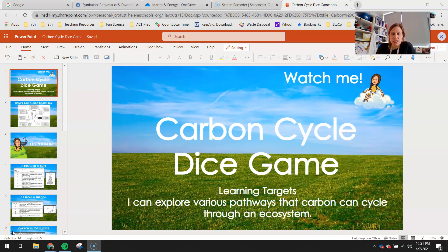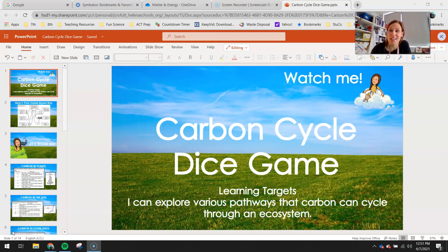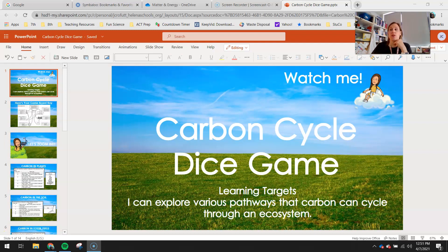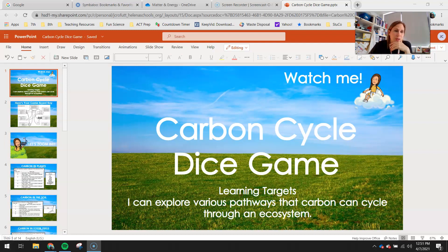Hey 7th graders! Today you guys are going to play the carbon cycle dice game. It's very similar to the carbon cycle game that you guys were supposed to play last Wednesday from home. You'll get to explore a lot of the different pathways that carbon can travel through an ecosystem and how that carbon changes.